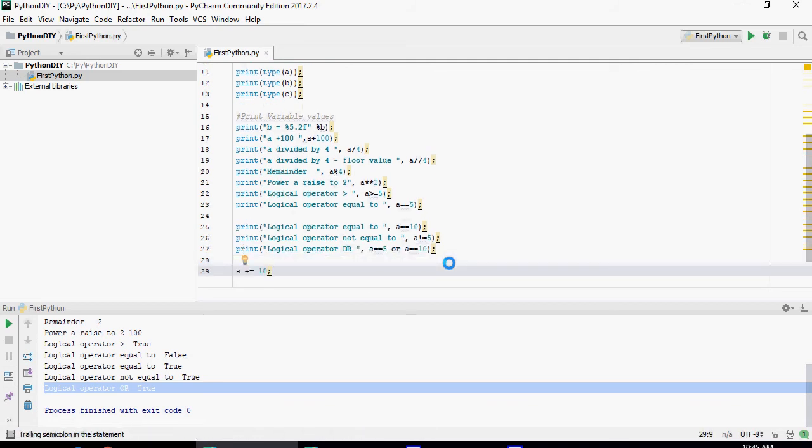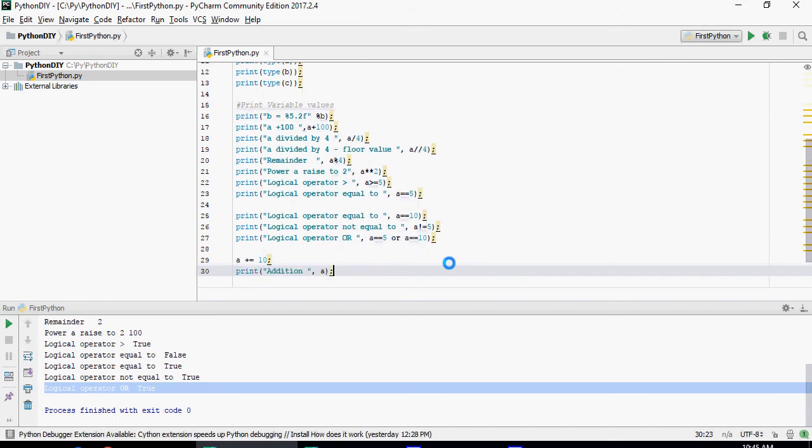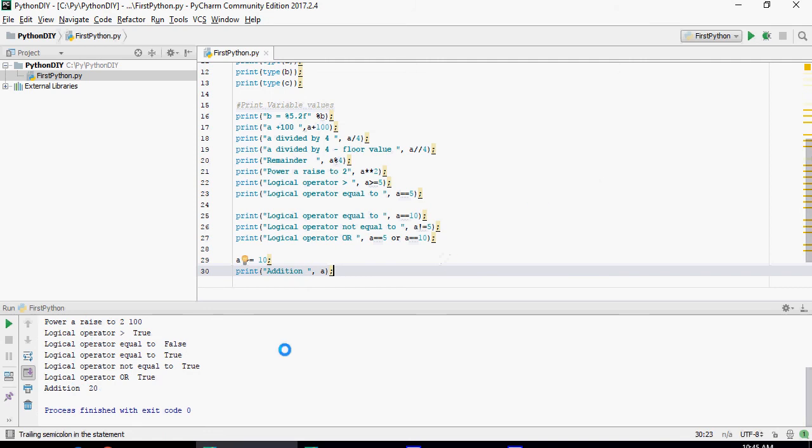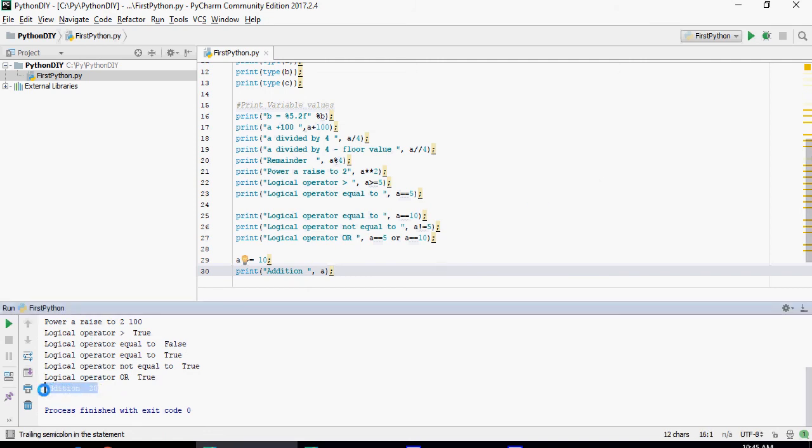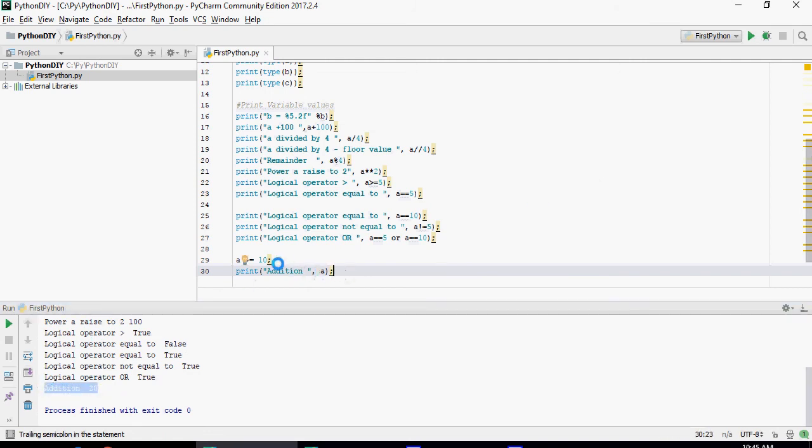This is known as assignment statement. A is the value of the a would be changed now and to be added one more 10. So it's going to be addition. Let's do that. The value of a is now going to be 20 because the value of a was modified.